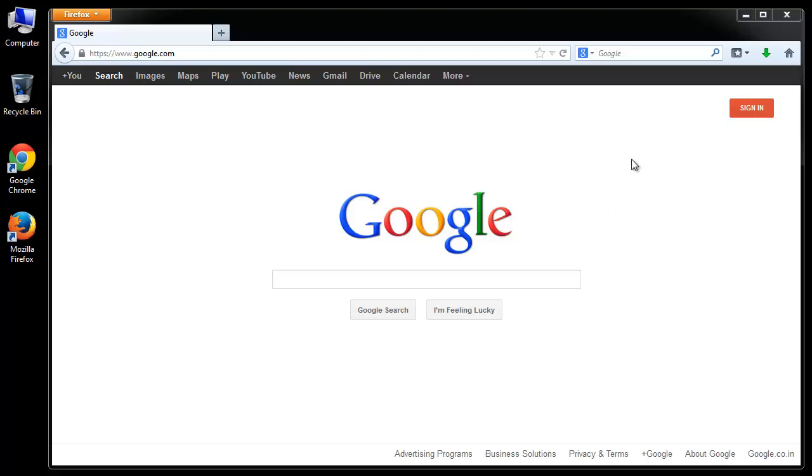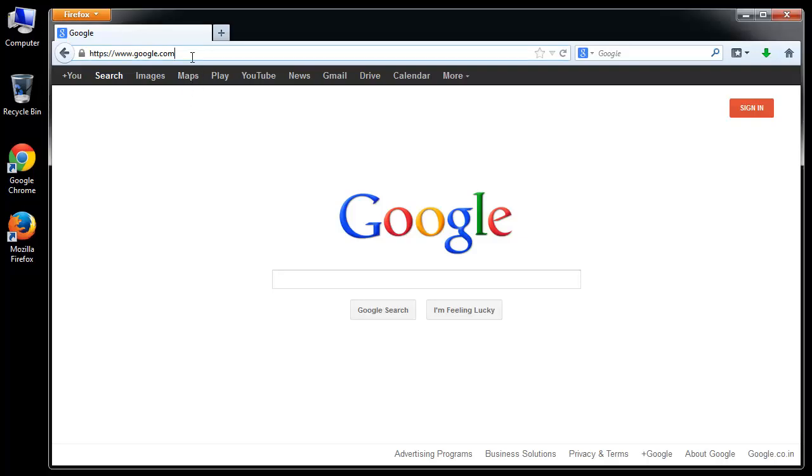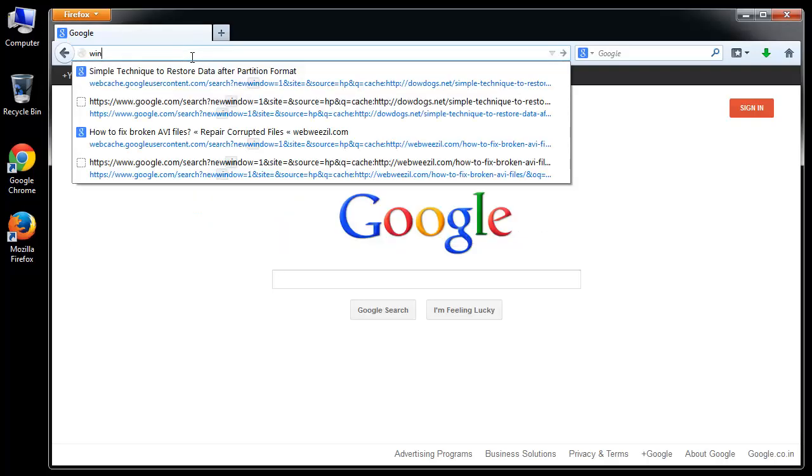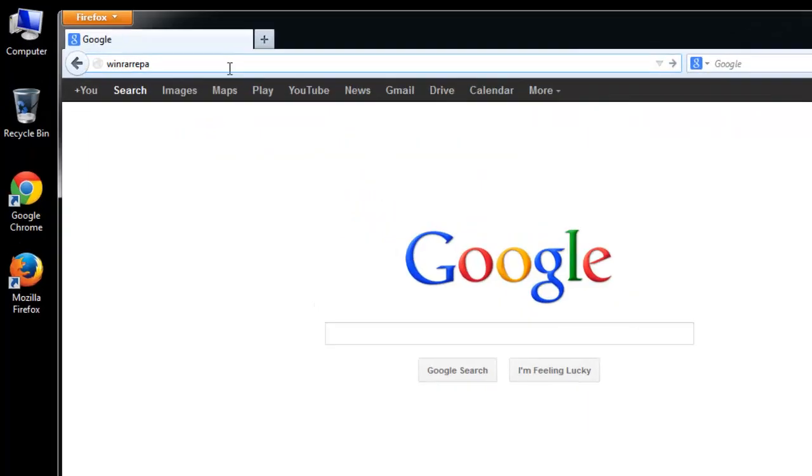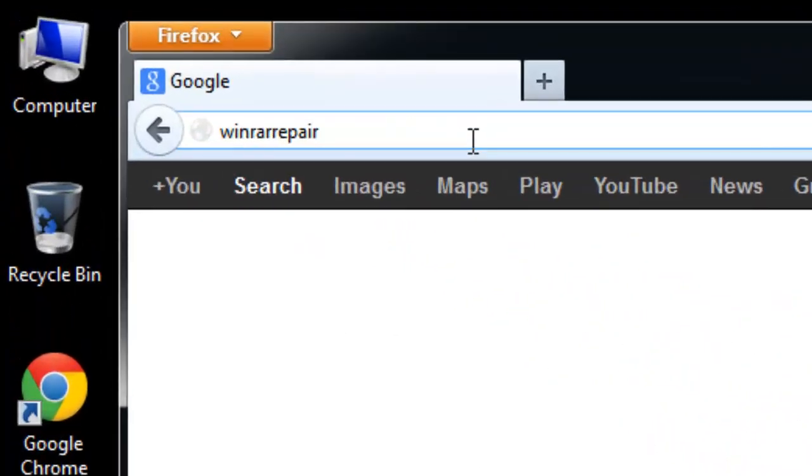So what I suggest is you must try any third-party repair utilities available on the internet. Let me show you about one such tool called Remo RAR repair software. I got this software at winrarrepair.net.